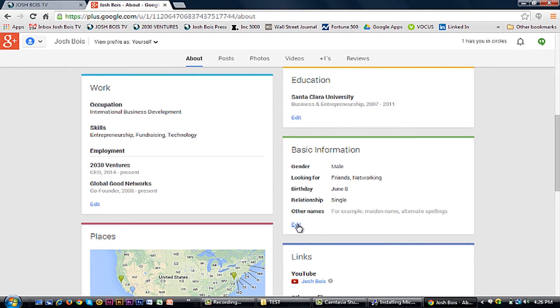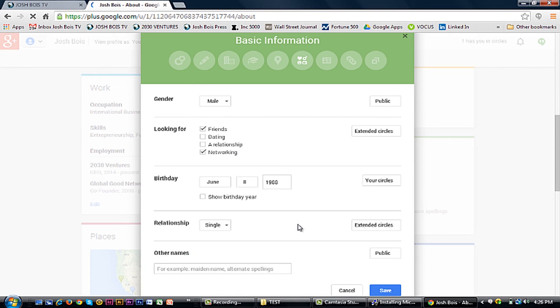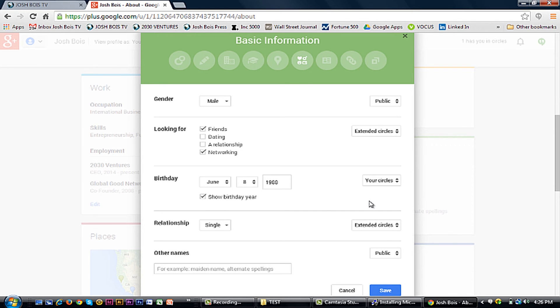Simply click Edit. Go to your birthday, and you can just simply change it. And you can even let people see your birthday year, should you want.